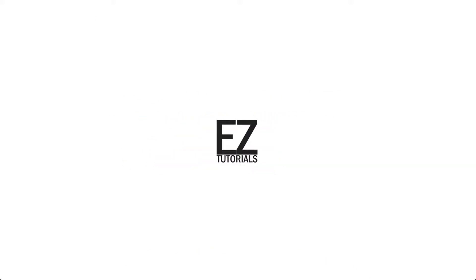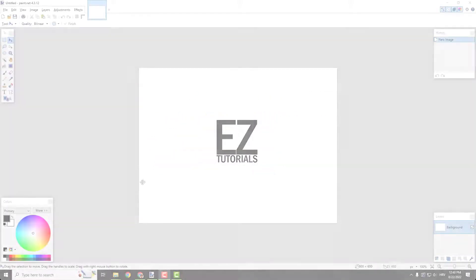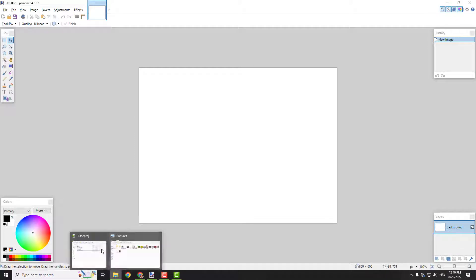Hey what's up, it's Filip from EasyTutorials and let me show you how to change the opacity of an image in Paint.NET.